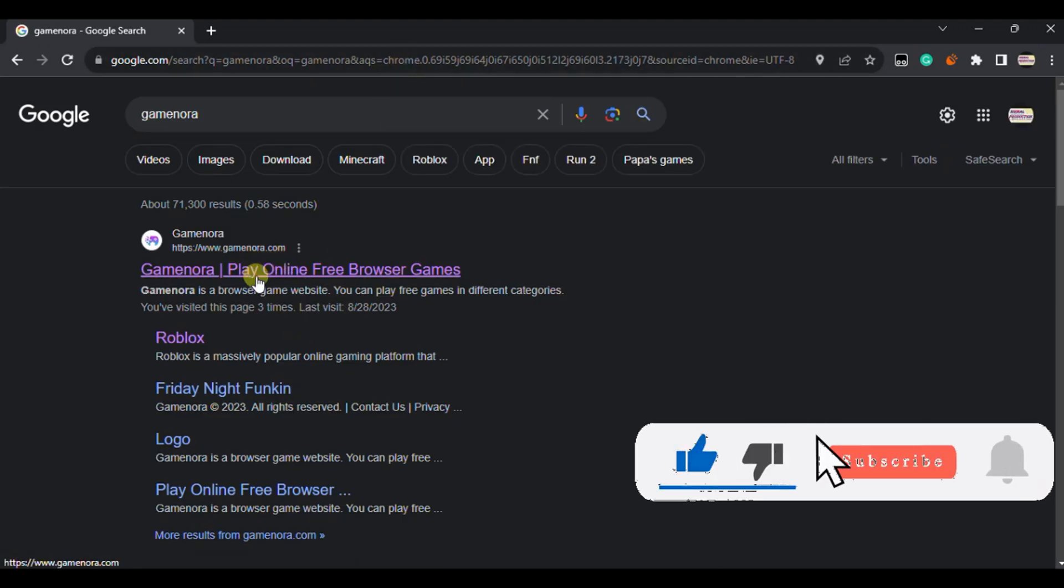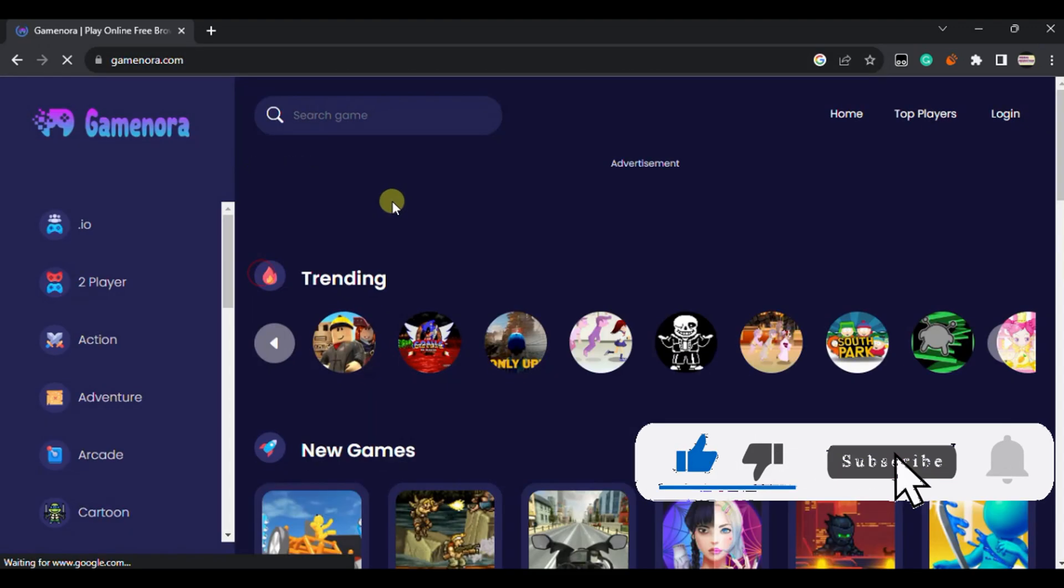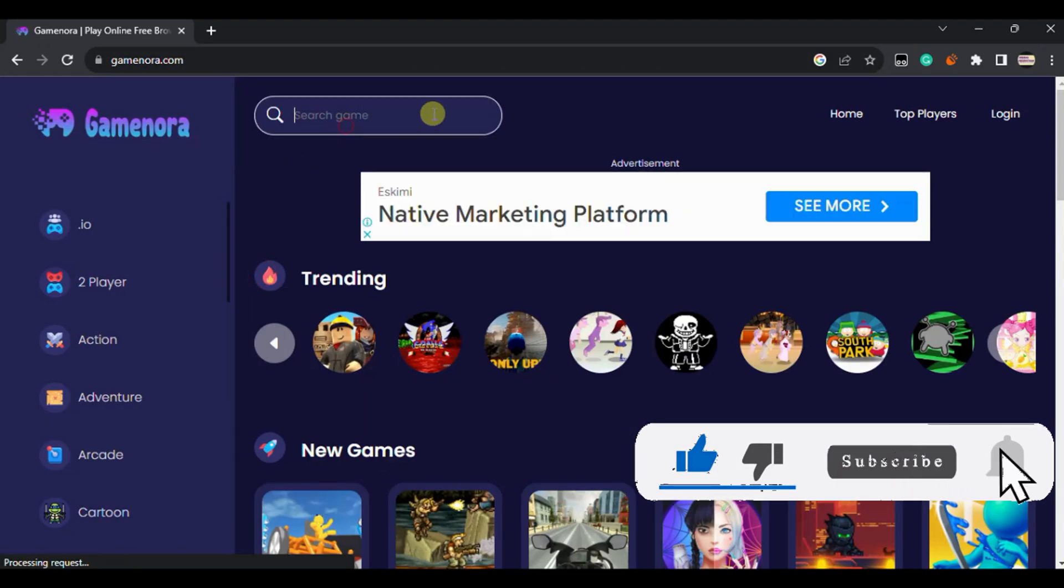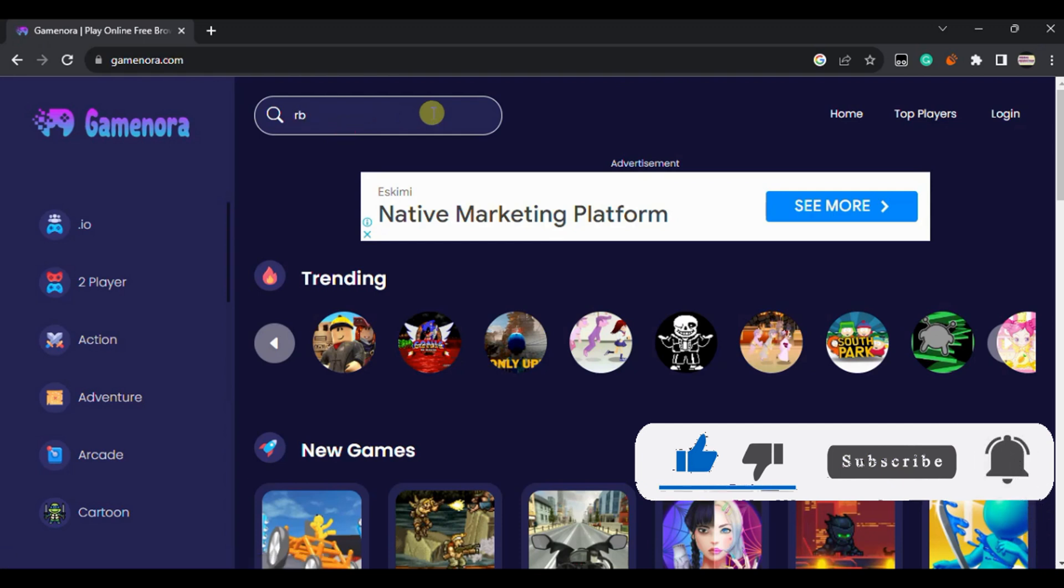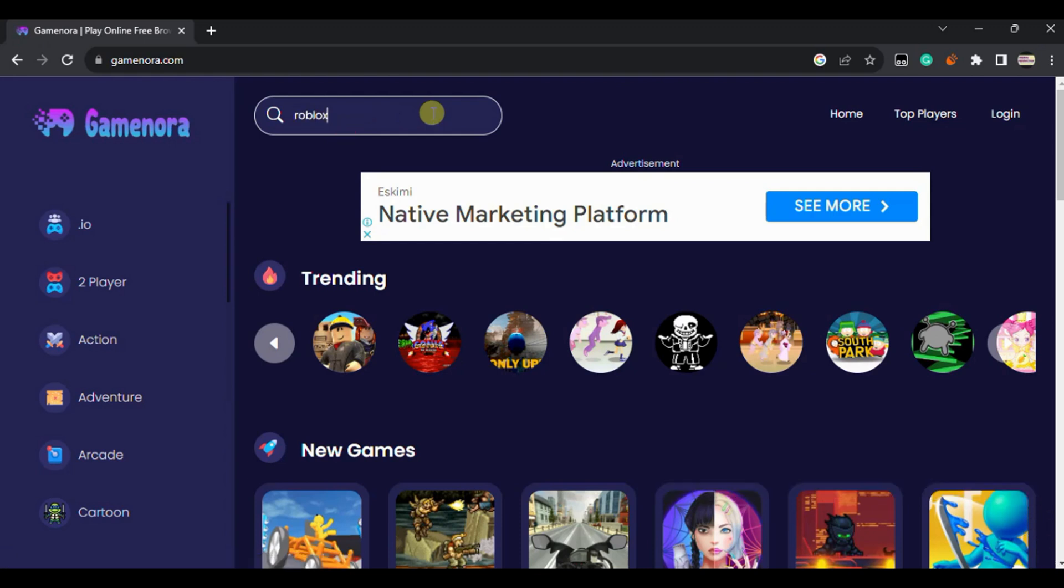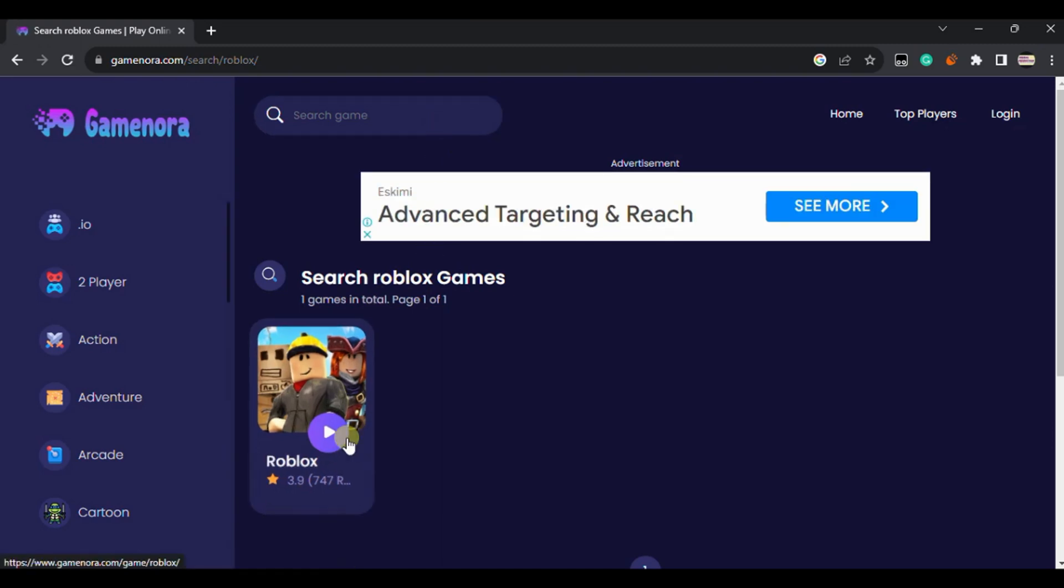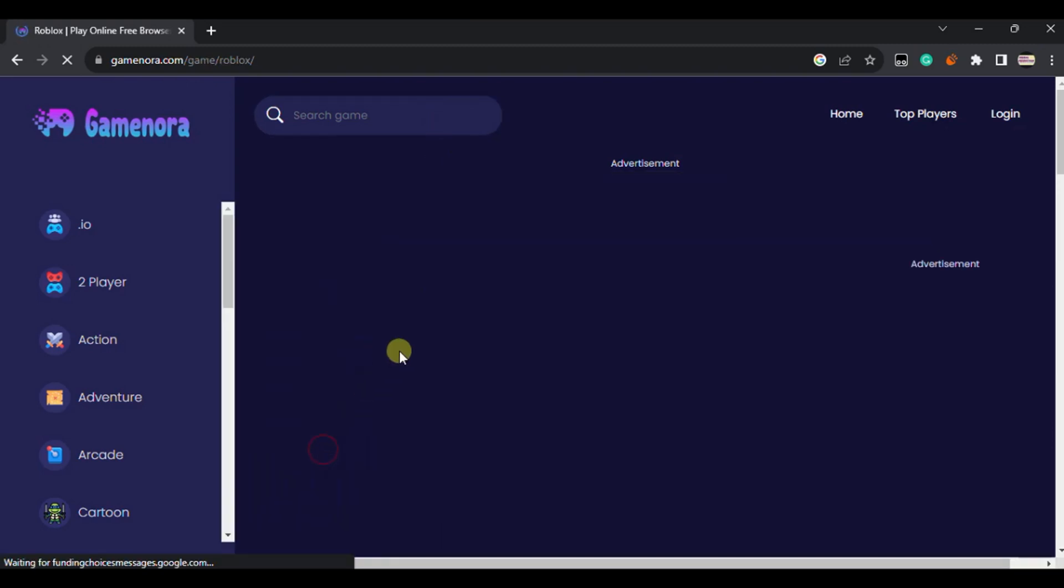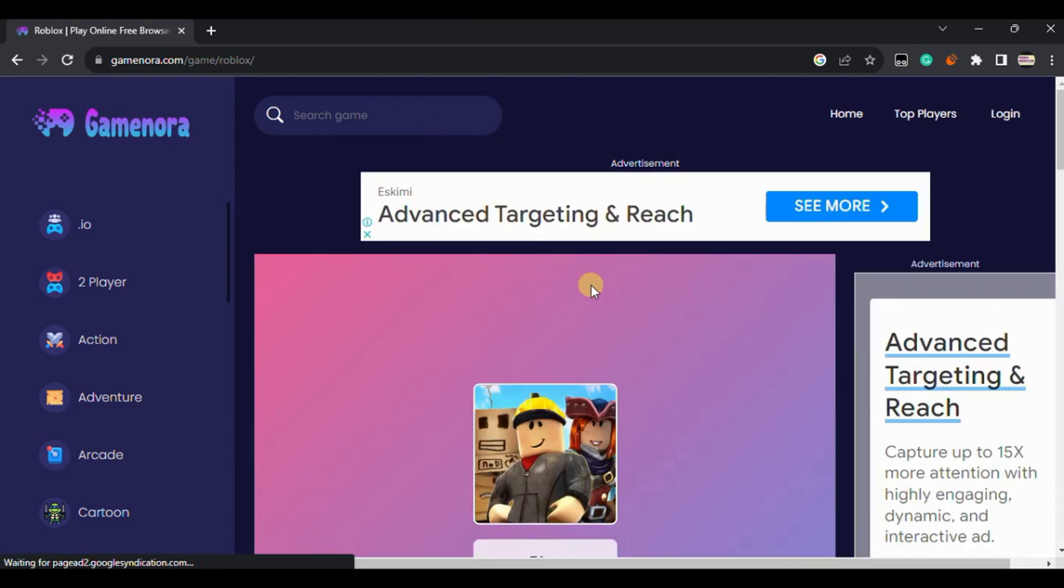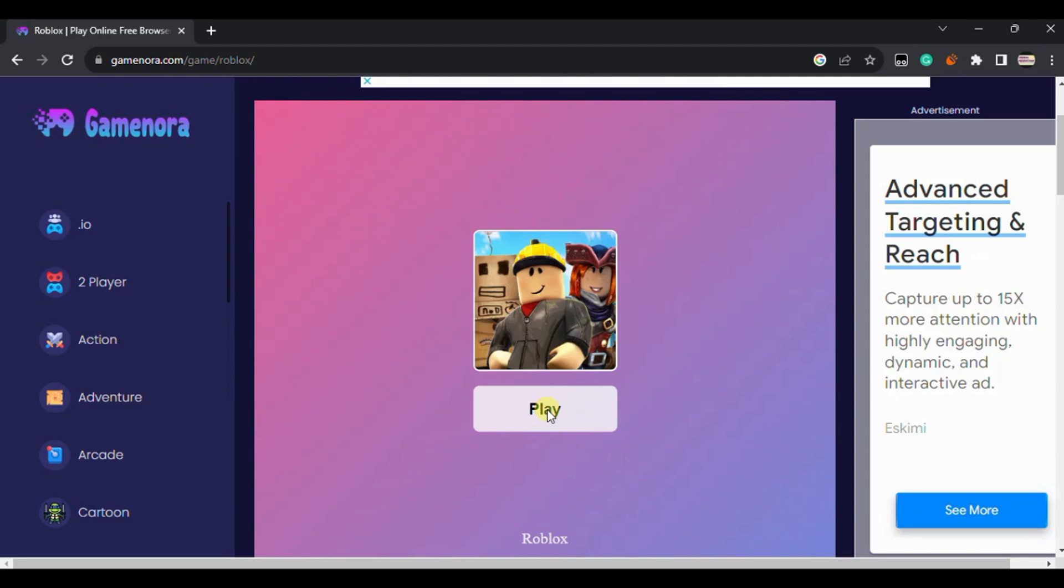Click on the search game, just type Roblox and just hit enter. Here you can see the first option, just click on it and you just load the game in the new tab.